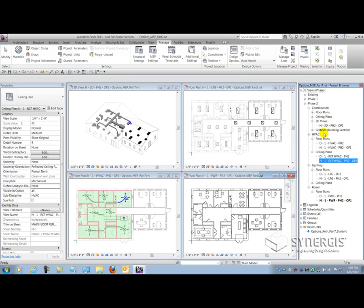Now that I got all my views set up for option one, I can now go and focus on option two. And all I need to do is much like I did with phasing and what I did in the architects file when I used design options, which is a lot of duplicating.